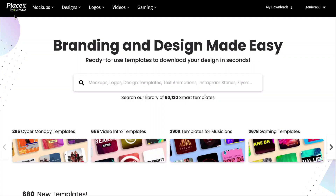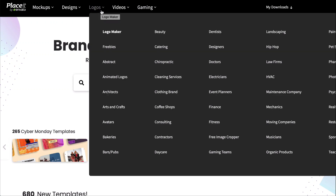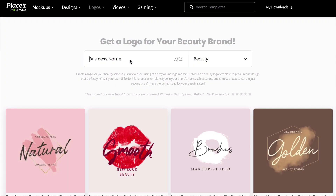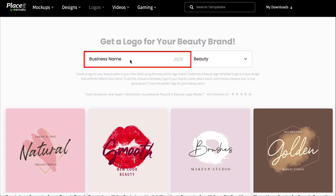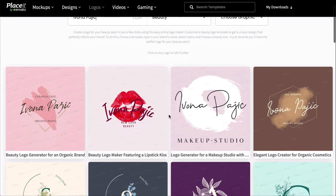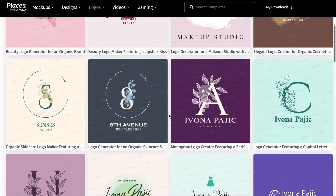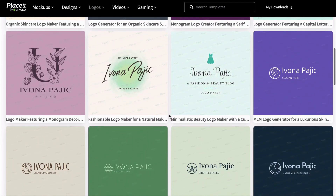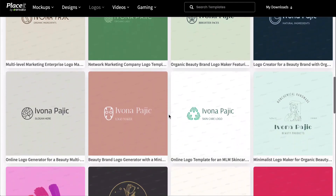Go to Placeit.net and select Logos. Scroll through the drop-down menu to find your business or organization type and select it. I'm going to choose Beauty for our example. Now write the name of your business here and hit Apply. All the available templates for your business type will update with your company or organization's name.